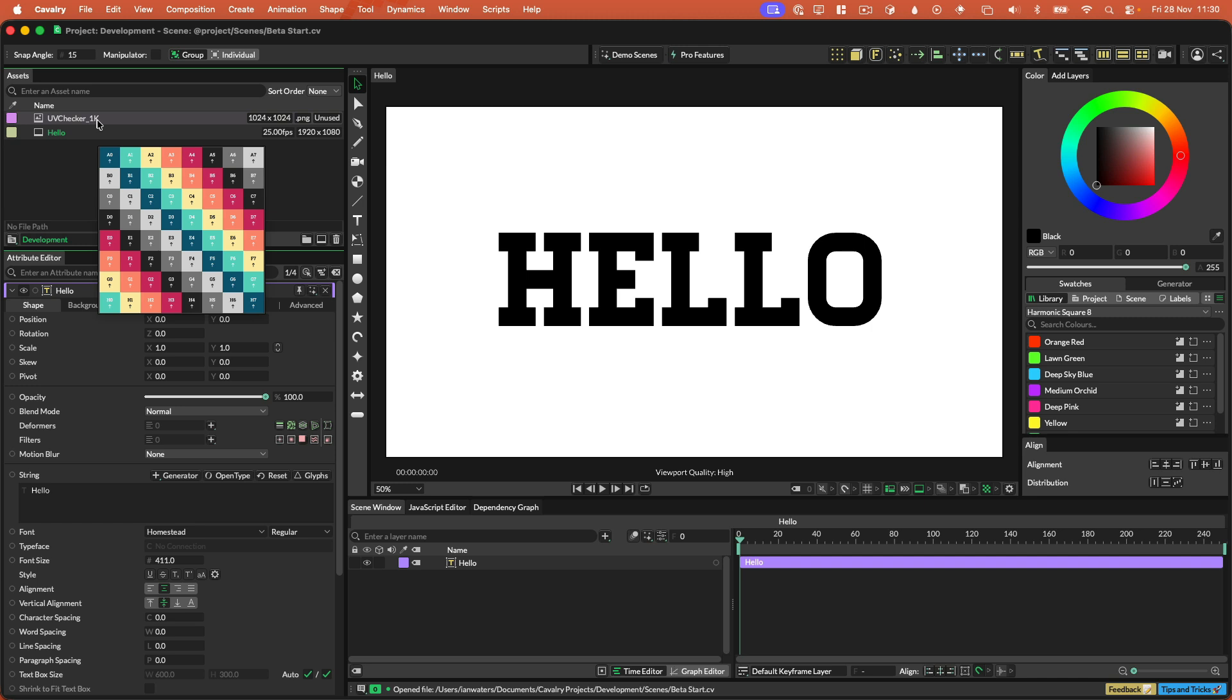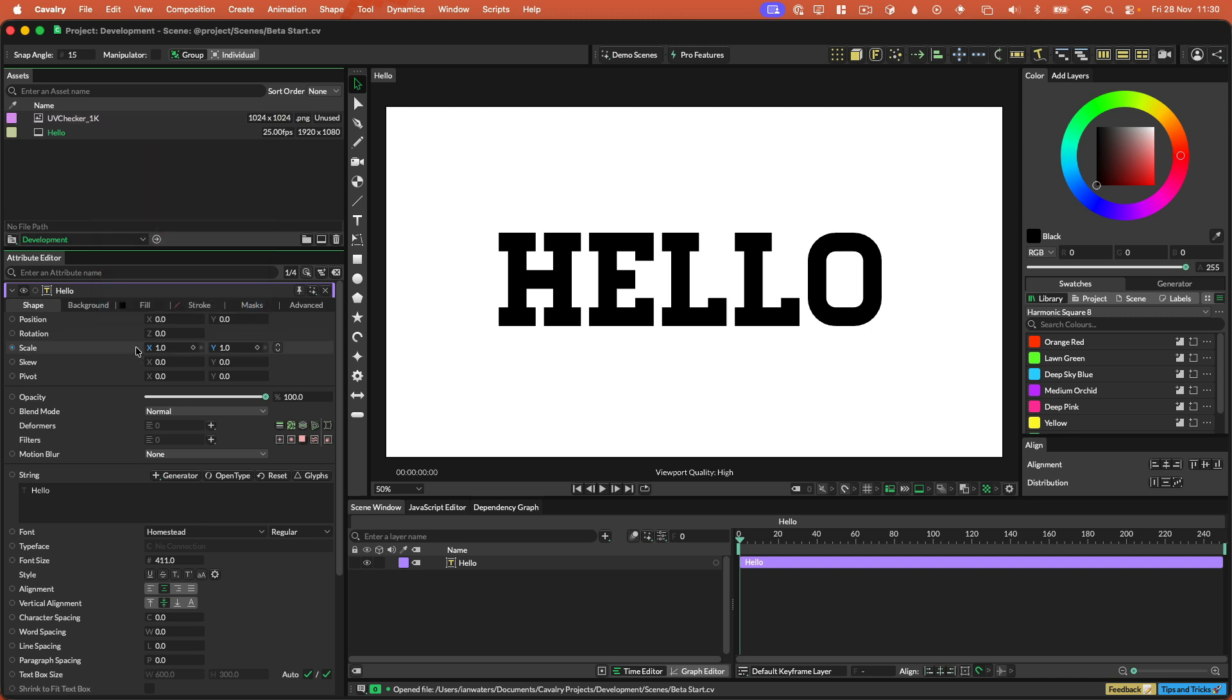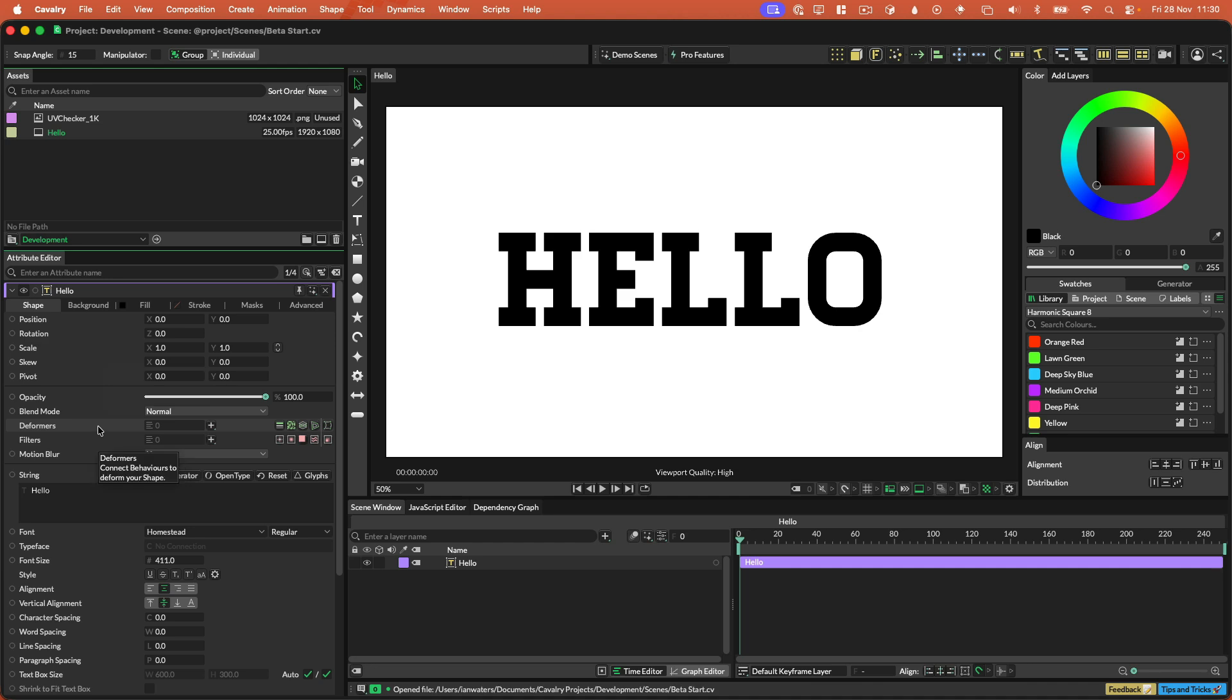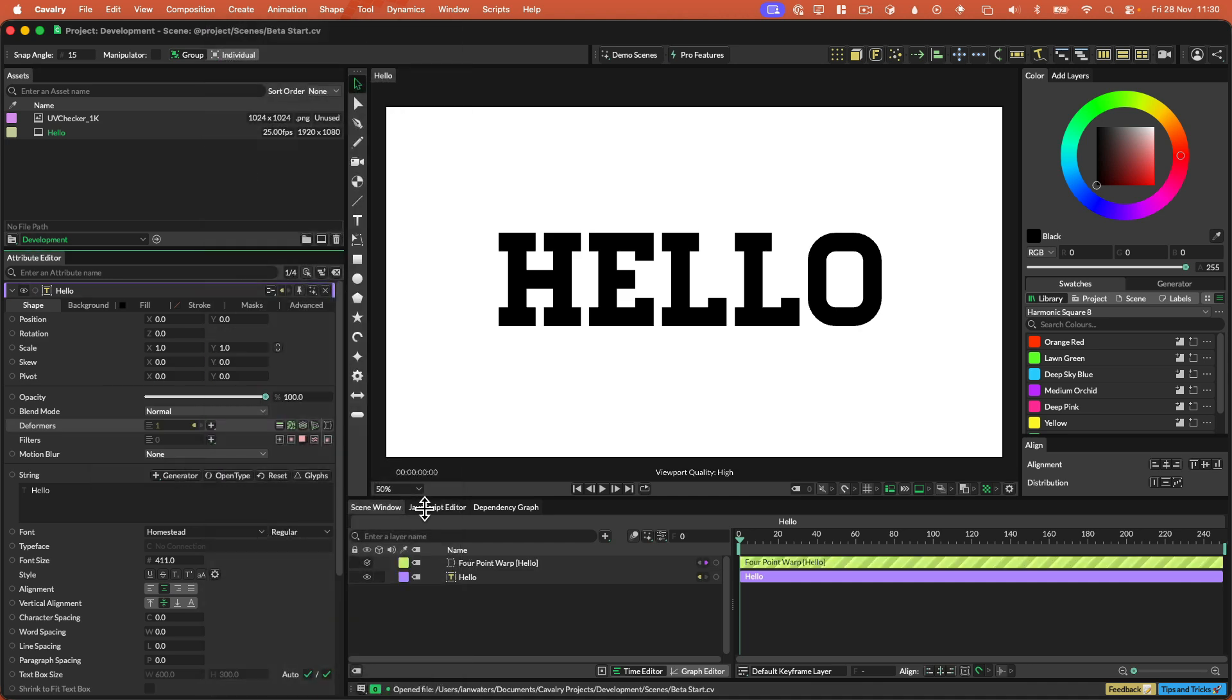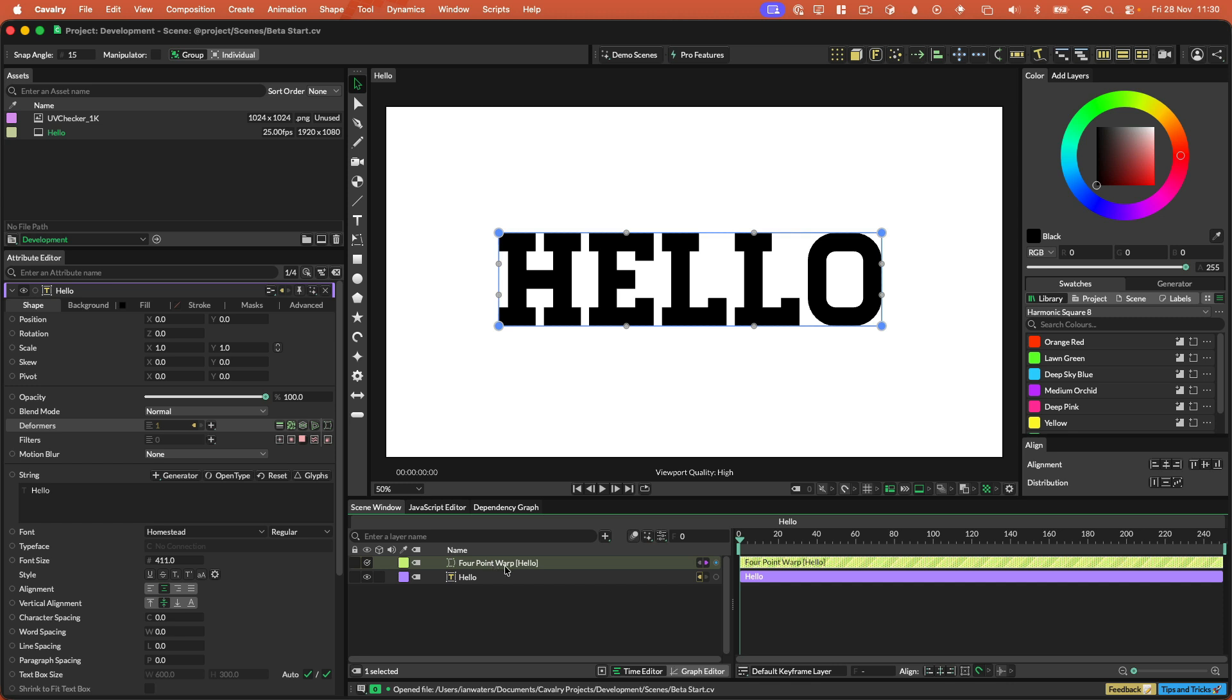So in this scene I have a UV checker and some text. The reason for the UV checker will become apparent in a moment. I'm going to start by showing the four-point warp which is a very simple deformer. I just add it as a normal deformer and when you select the layer in the stack you'll see that there is a viewport tool for this.